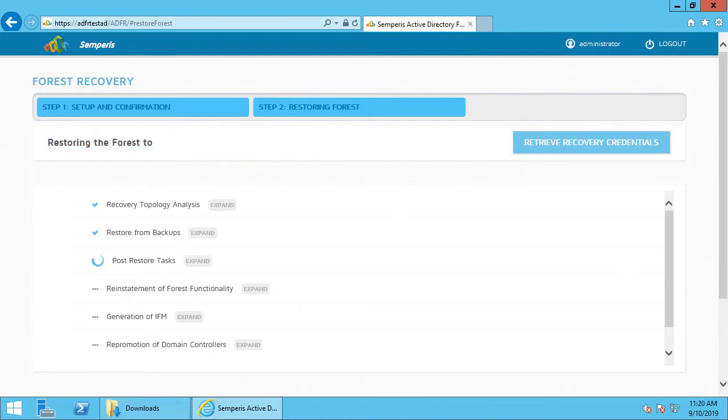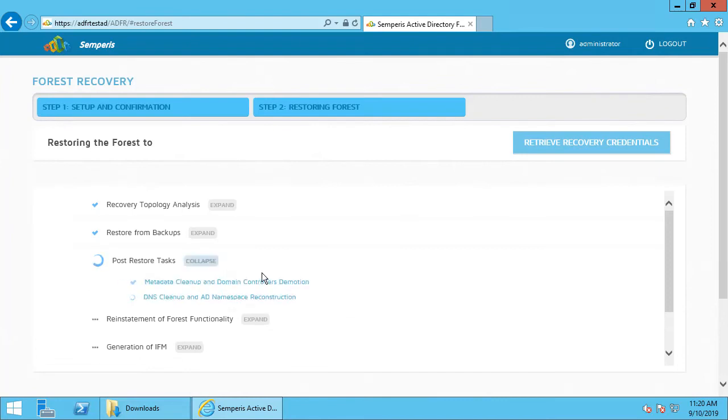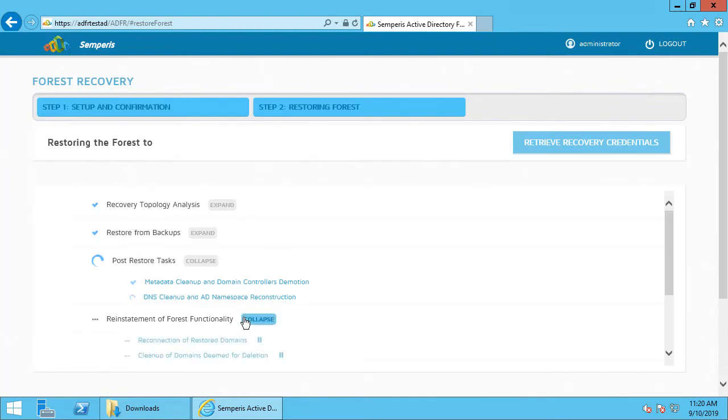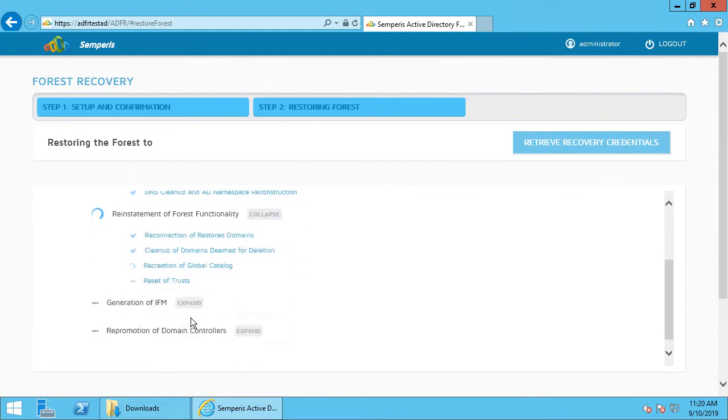Checking in on our forest recovery, it's moving along. It's now restored the domain controller from backup, and it's in the post-restore tasks, including any metadata cleanup, any additional DCs that need to be demoted before they can be repromoted, DNS cleanup, namespace reconstruction, and finally, cleaning up of the domains, recreation of the global catalog, which is where it's at.